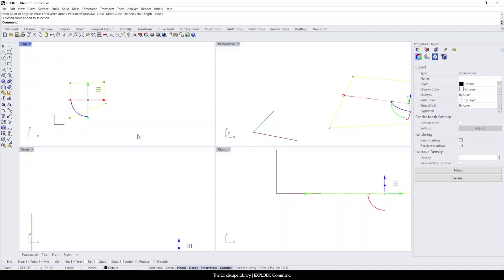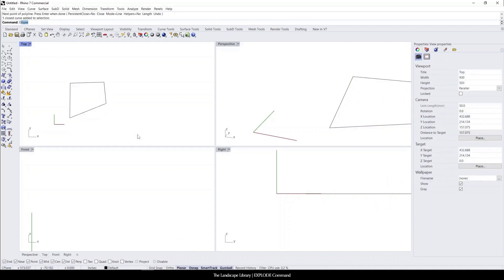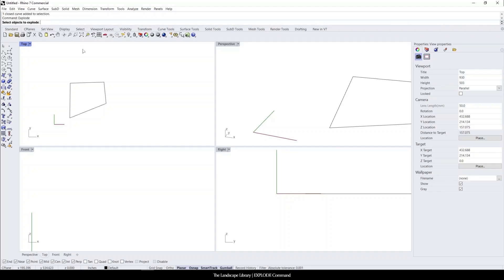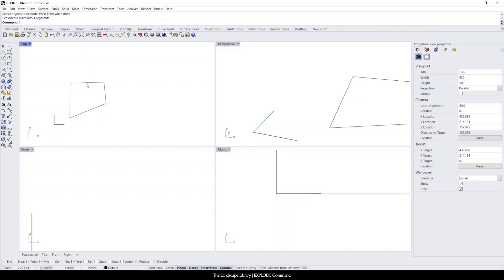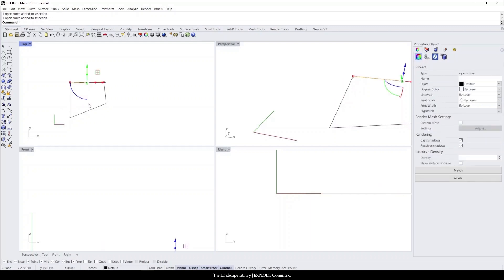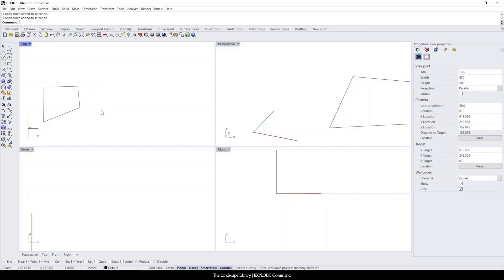If I type in explode, it's going to ask which objects I want to explode. I'll select the objects, hit enter, and we can see that there are four separate lines here.